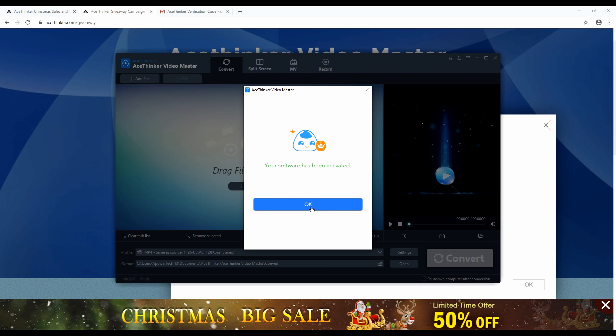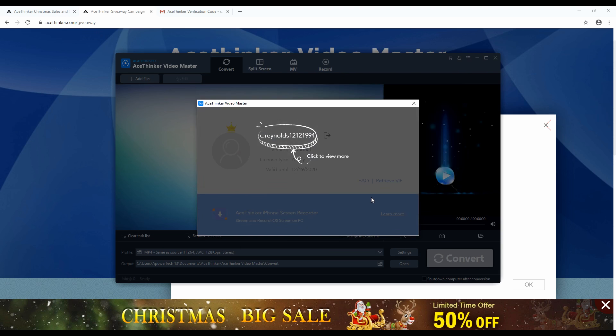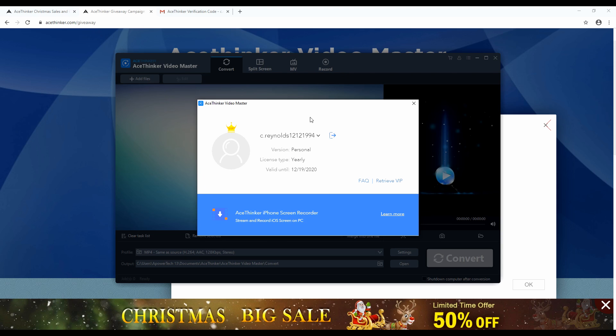And there you have it. We already acquired the free one-year license of the AceThinker Video Master. So, let's spread the good word and enjoy your holidays. Thank you for watching.